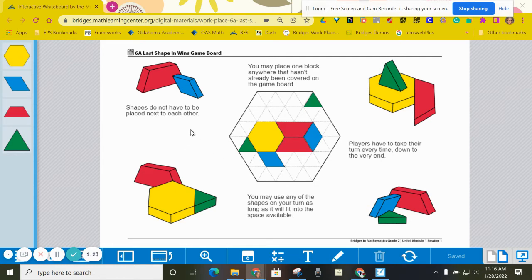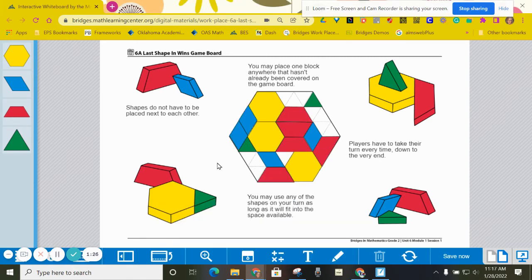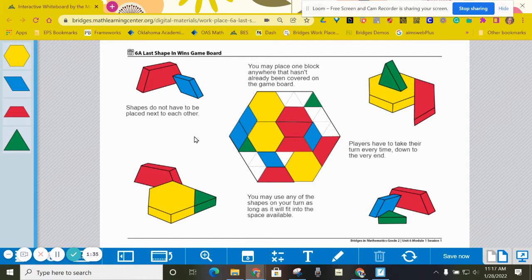Now I'm going to show you what the end of the game is going to look like. As you can see, I've filled in more of the board, and I'm going to show you what the end of the game could look like.